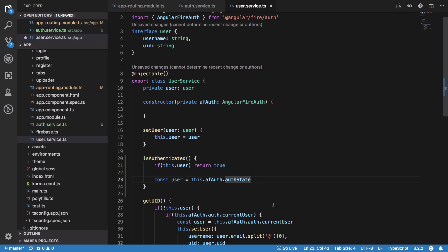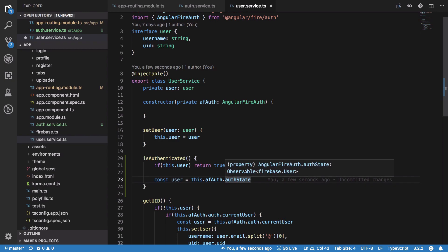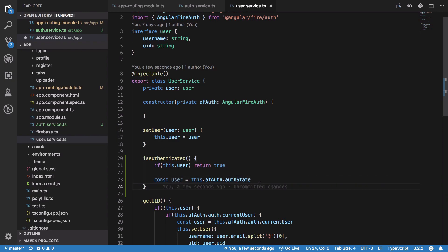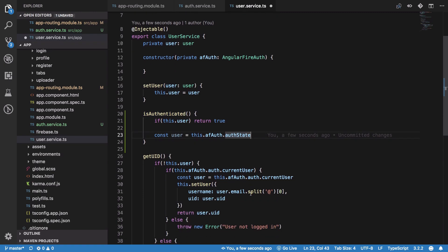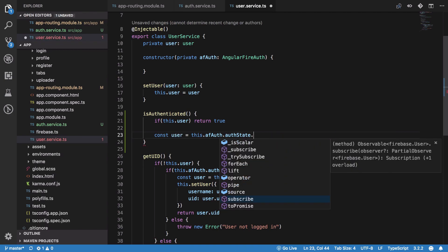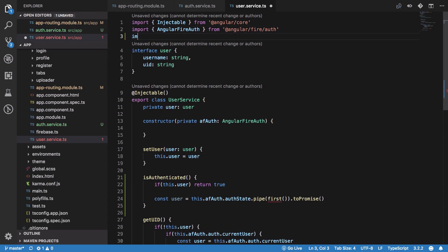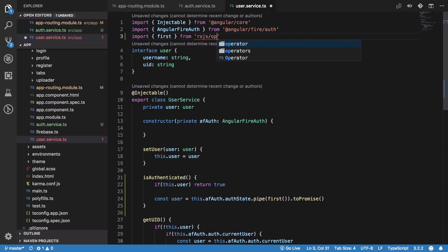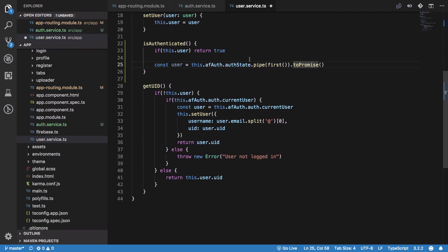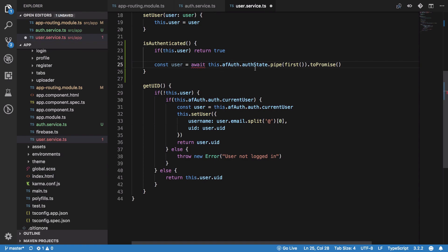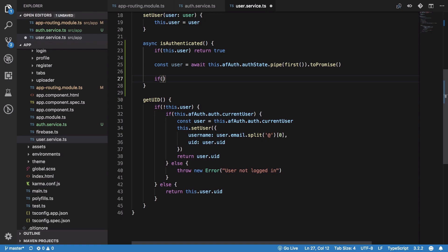We check Firebase auth state using Angular Fire Auth's authState, which returns an observable. We don't want an observable here — we just want a single value — so we convert it to a promise using the 'first' operator from RxJS operators, then use async/await to get that value.